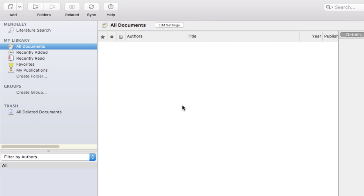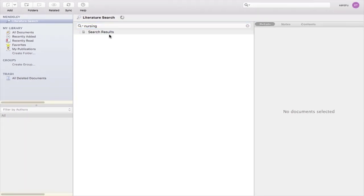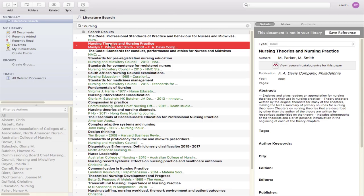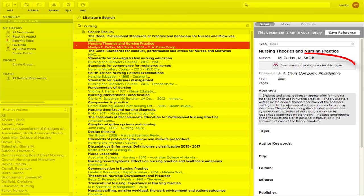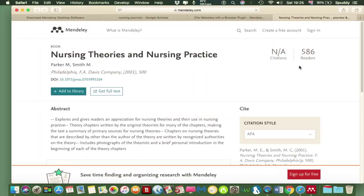Let's look at the interface first — it's a lot like the PC version. On the left we have a literature search, so let me try that out. I'm going to type in 'nursing' as an example and hit Enter. It searches for research information on that subject. I can come down and select 'Nursing Theories and Nursing Practice.' On the right it's got my source information. I can also read the abstract and double-tap the link to go to that website.